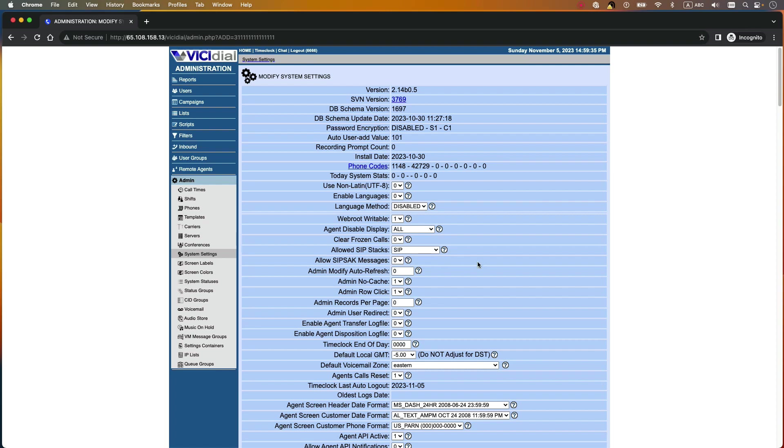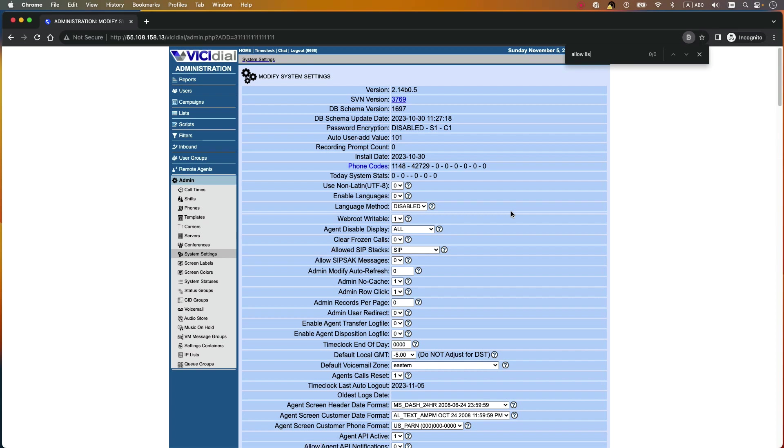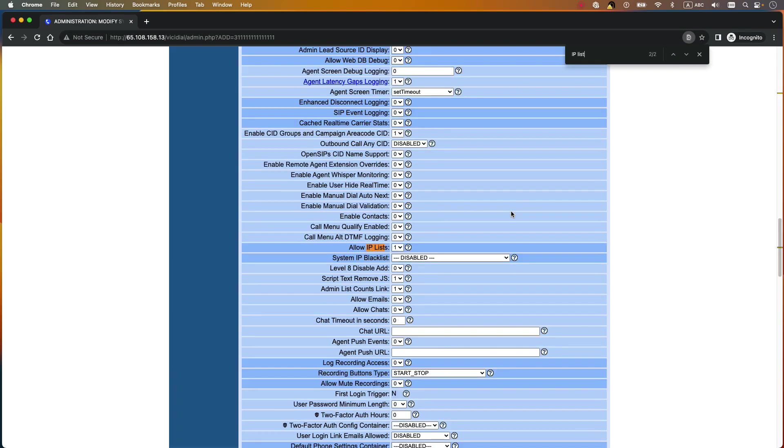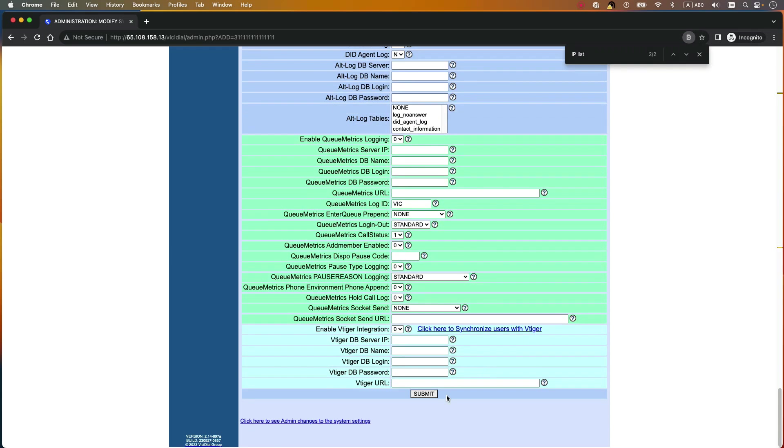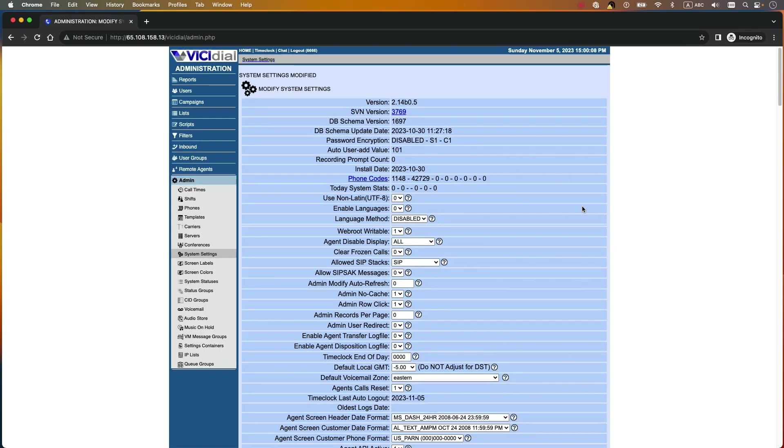Then you need to search for allow list or IP list and you need to set this one to one. By default it is zero. So for you you need to set it to one and submit it. After you have submitted this IP allowed list you will see this IP list.